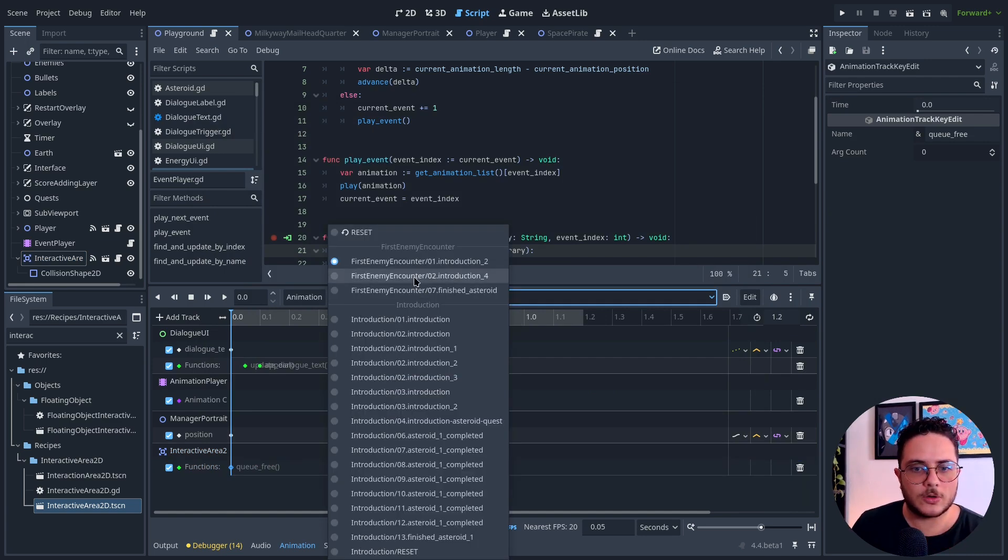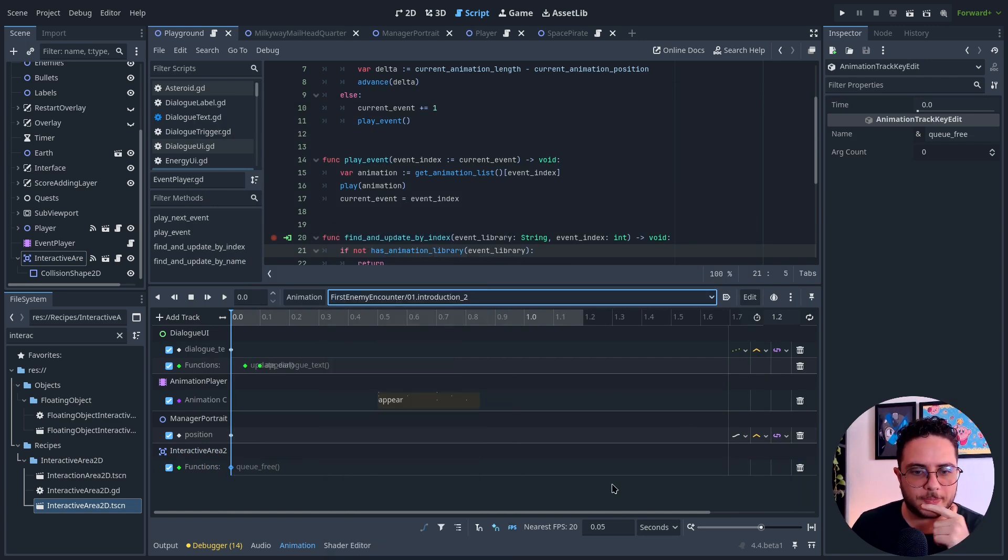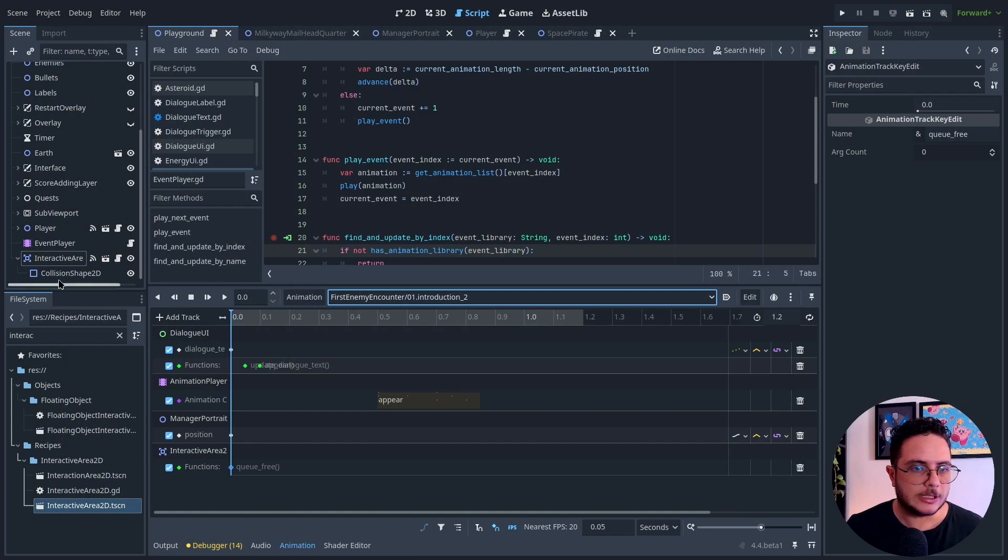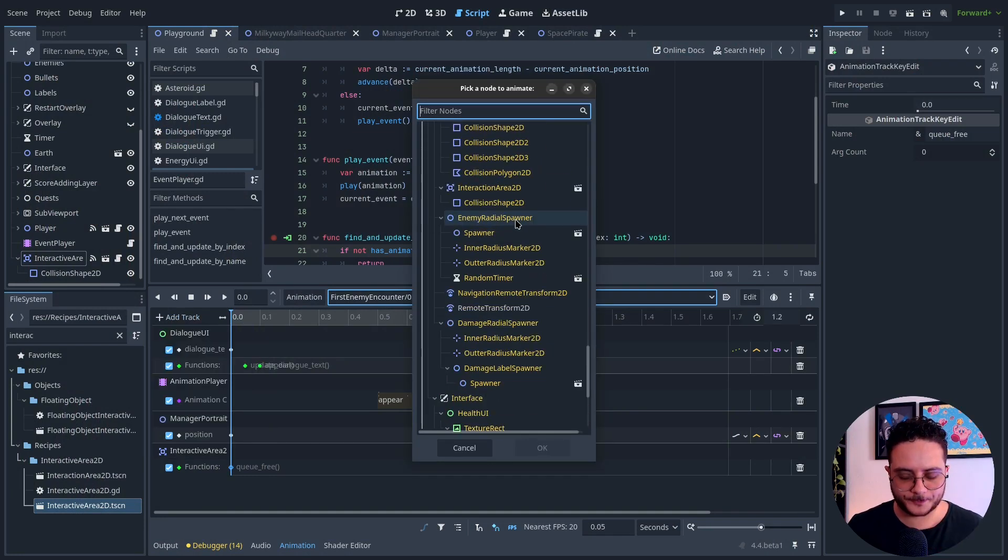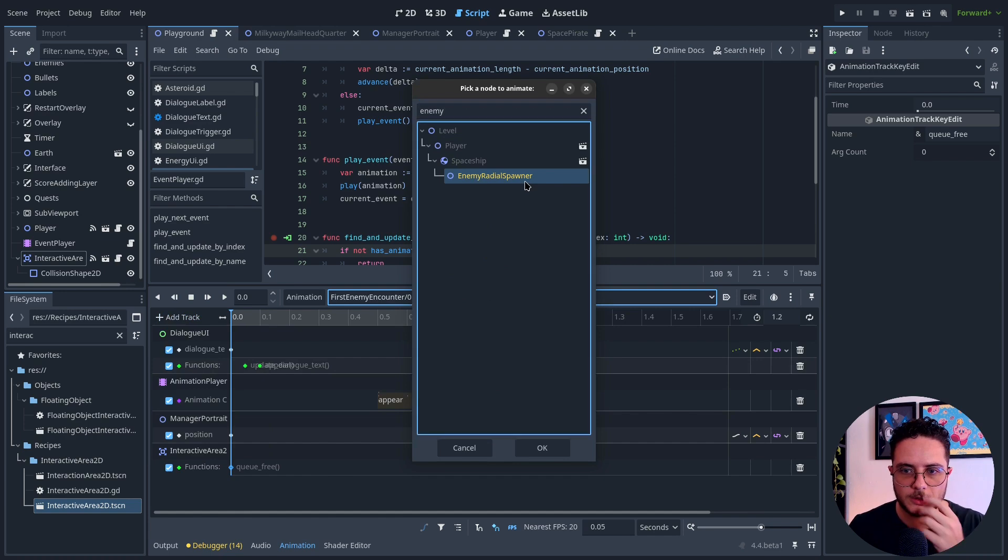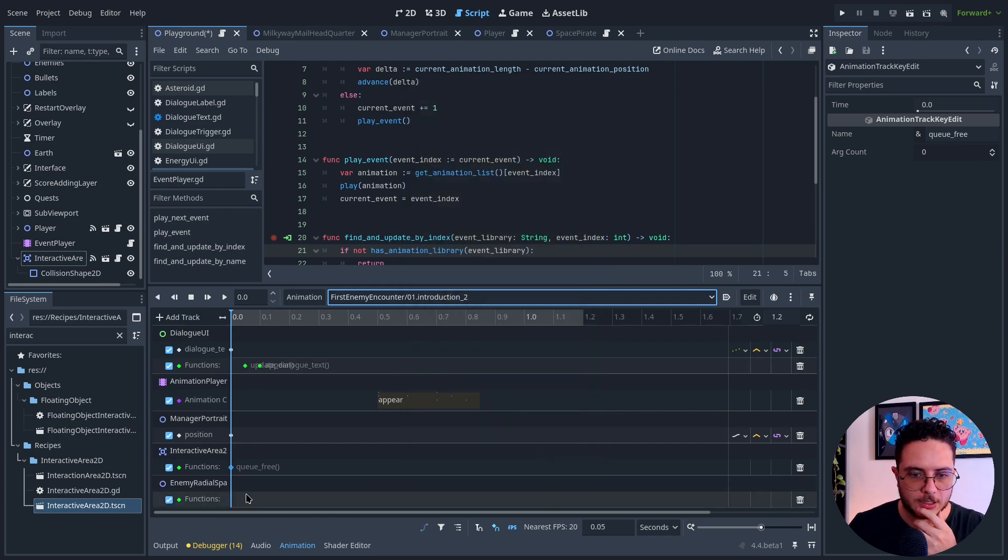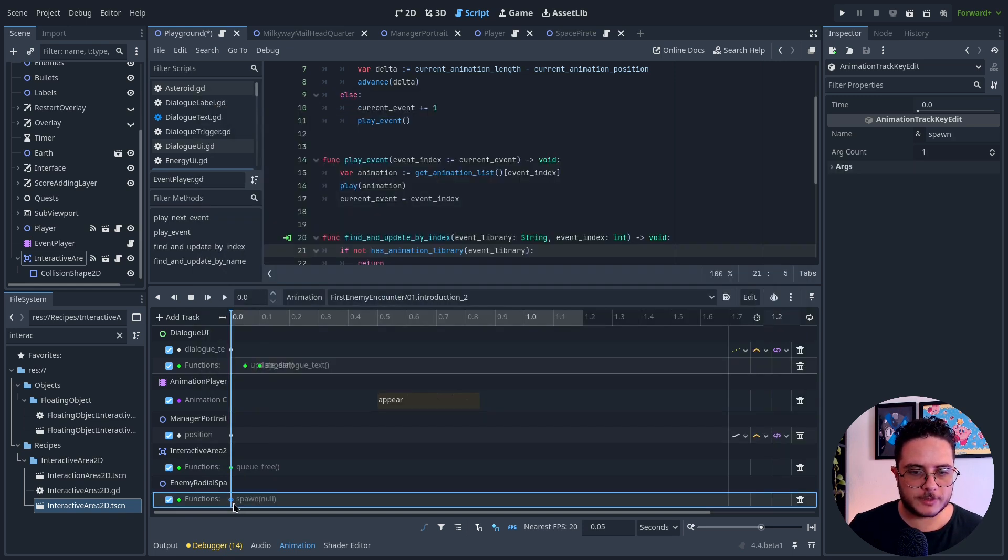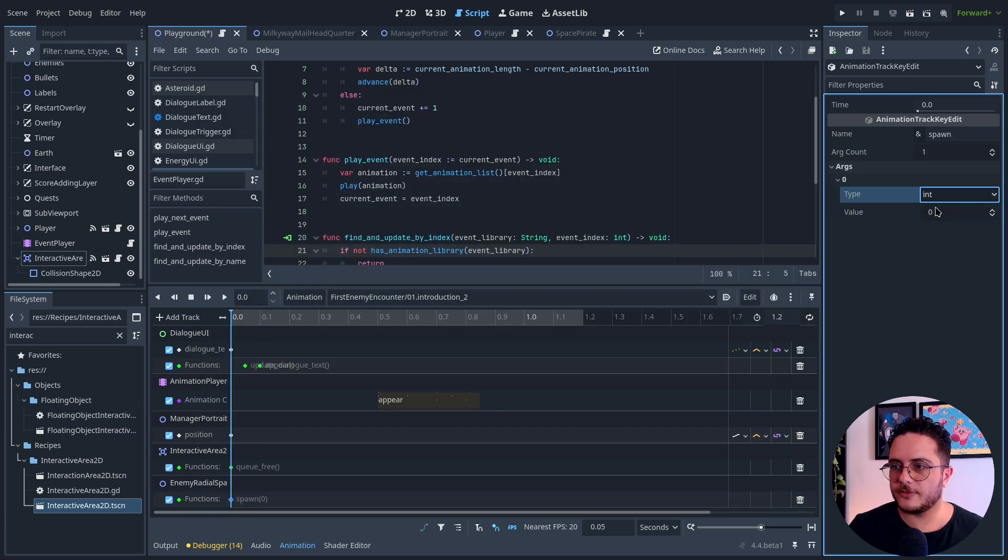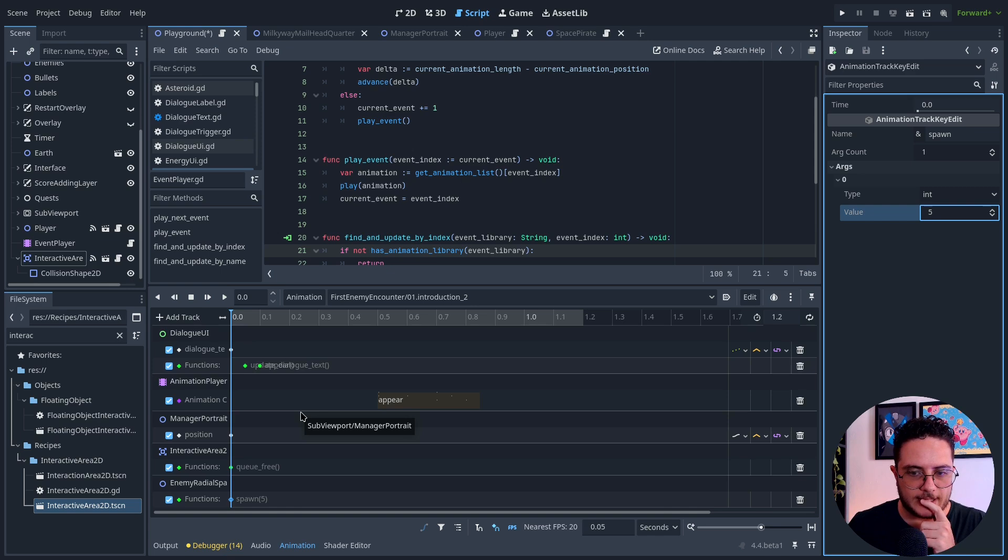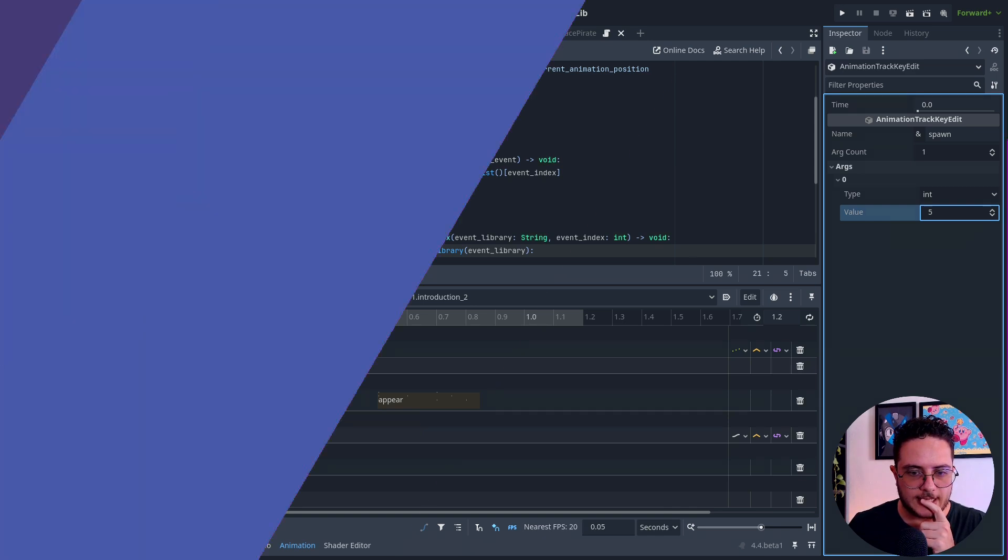On this part, I will also call a method on the players. The player scene has a space pirate spawner that will always spawn some enemies around it. I can use this on this event player as well. Let me show how this works. I will add another call method: Enemy radio spawner. I will tell it to spawn five enemies. I think that this is it.